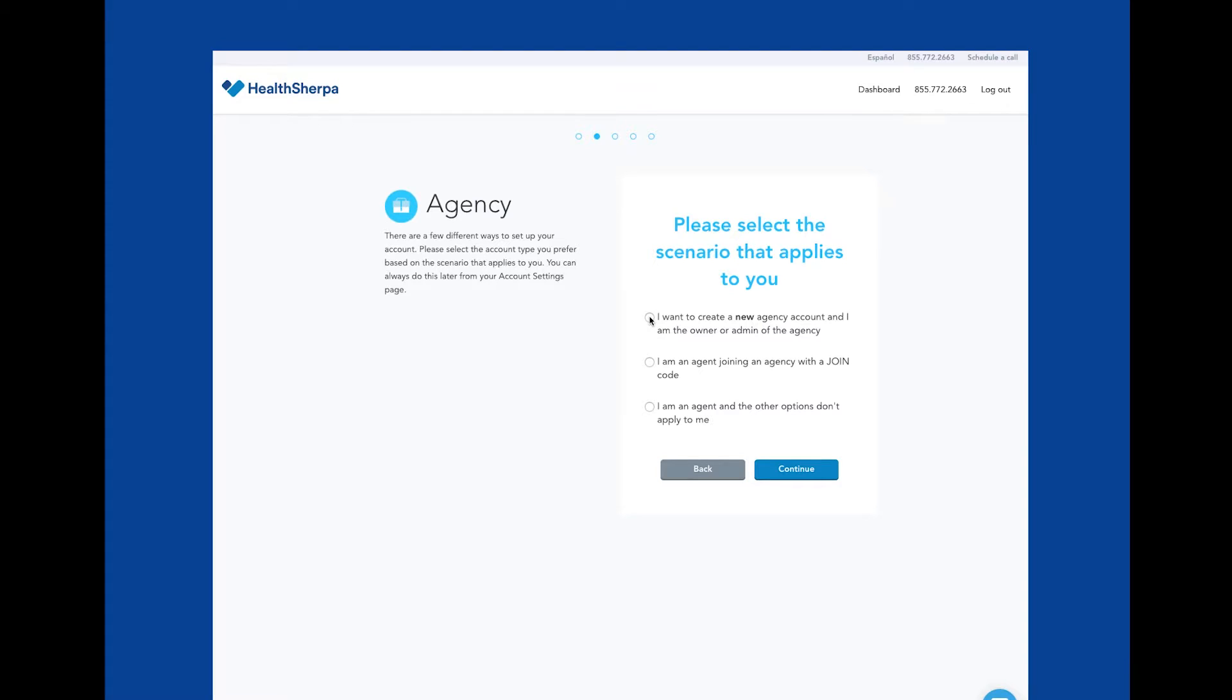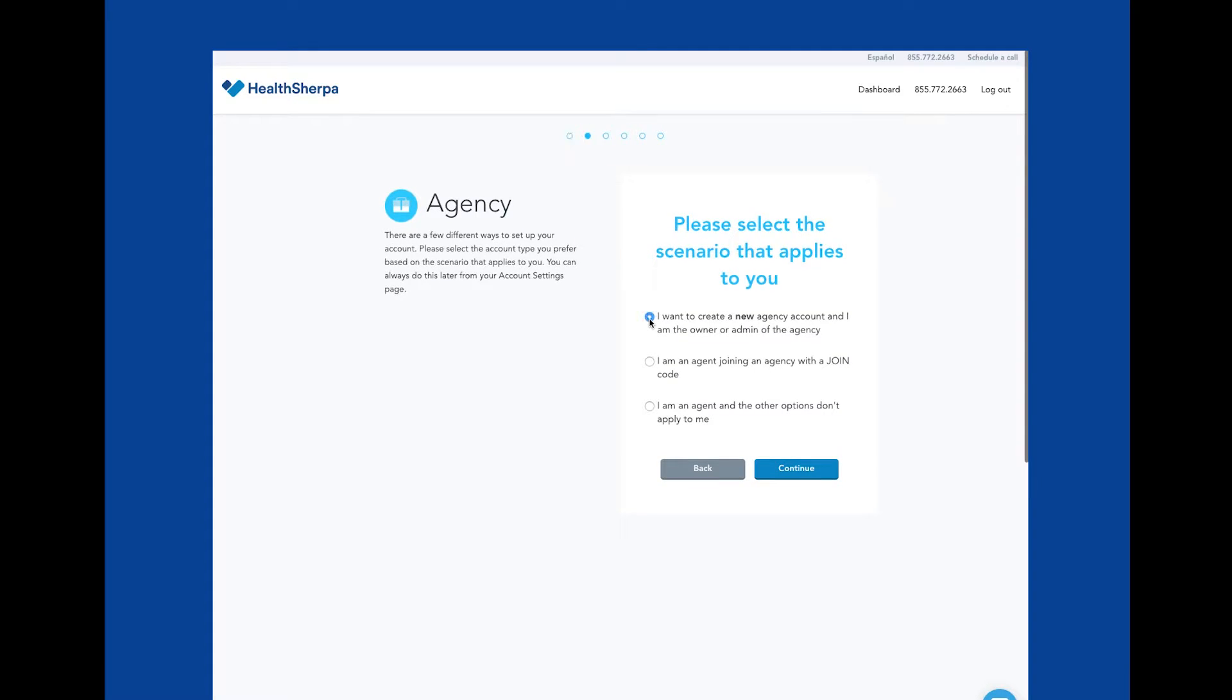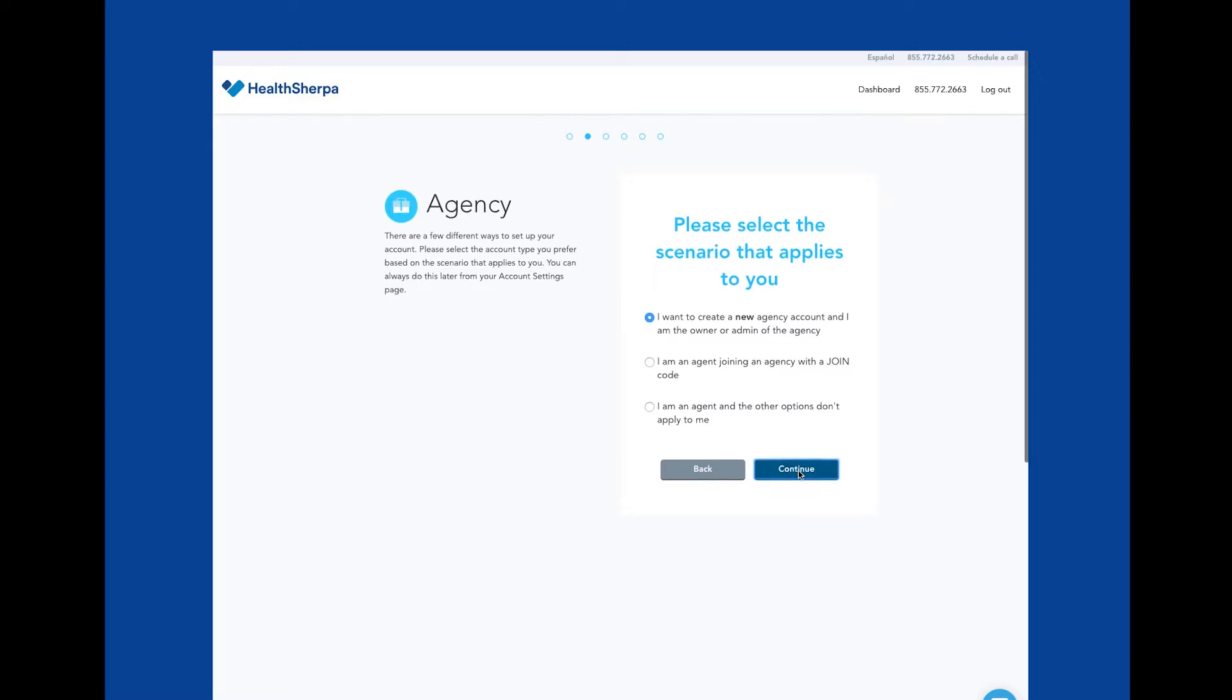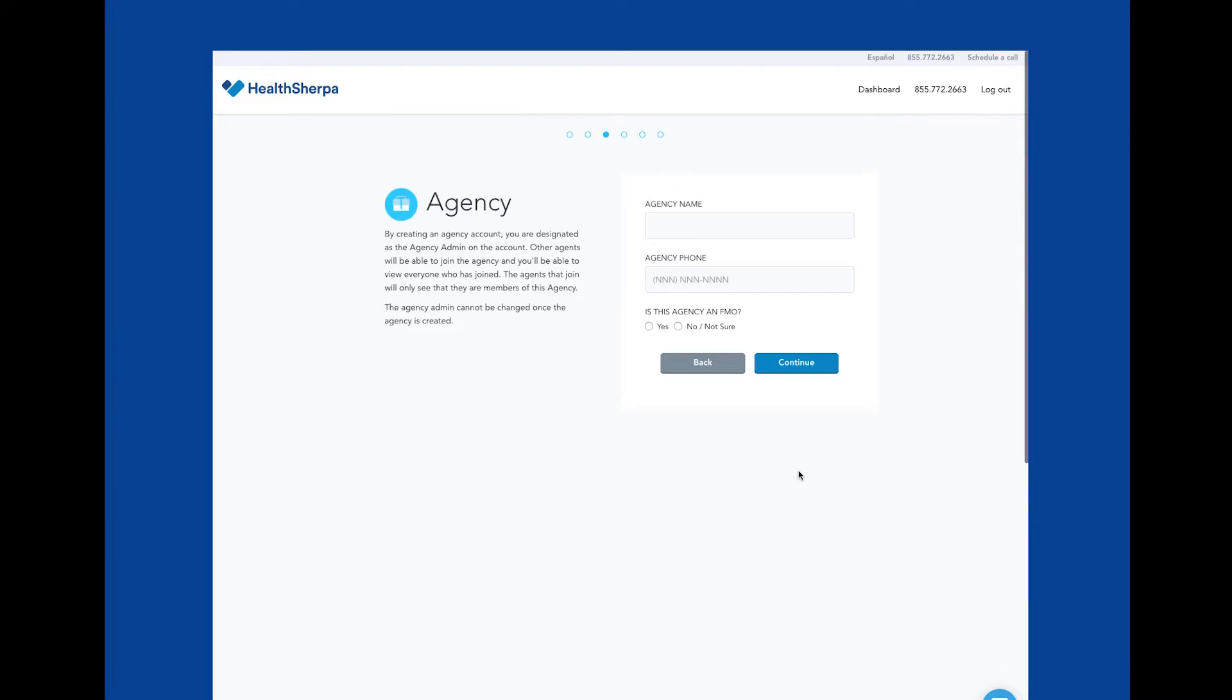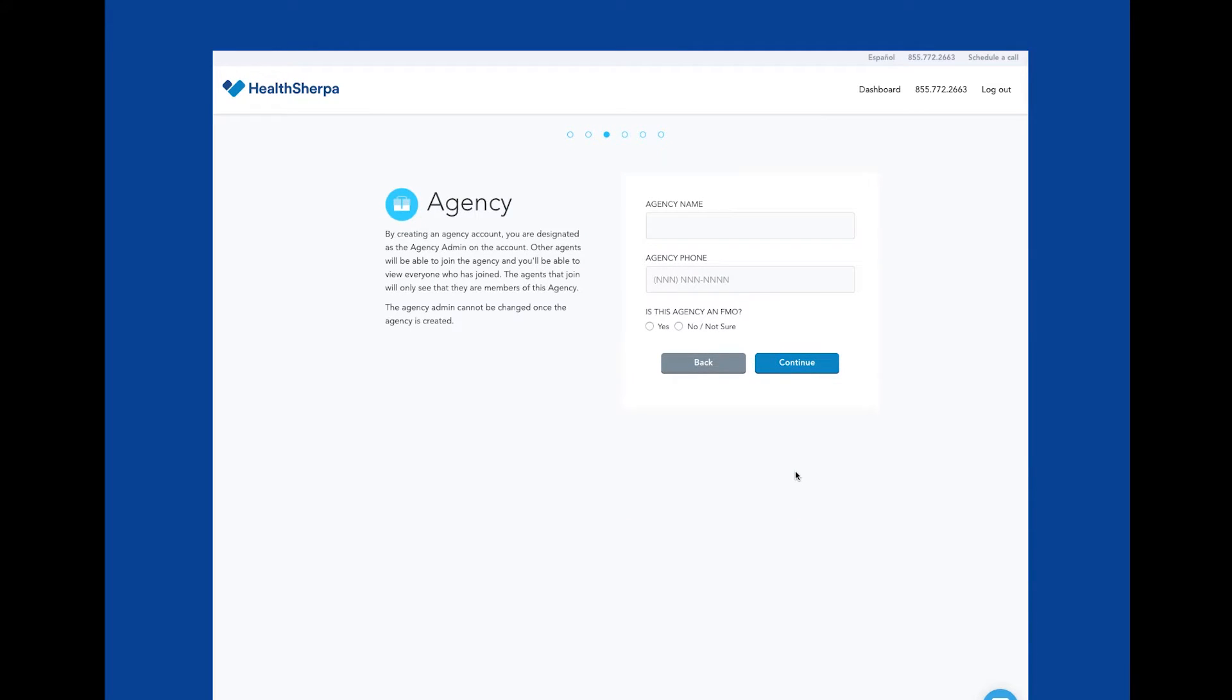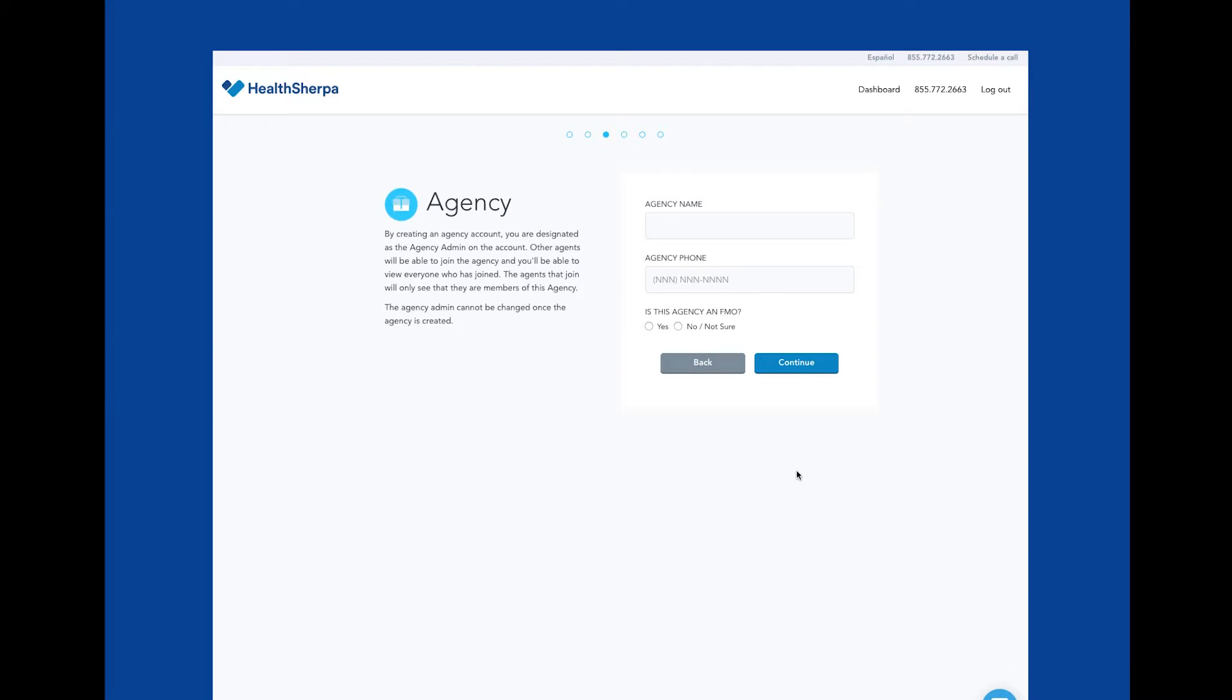We'll also ask you if this agency is part of an FMO, a field marketing organization. We ask this because we want to be respectful of your agency business and do not want to offer carrier contracting services to your agency if you already have those services in place.